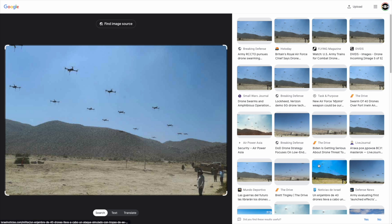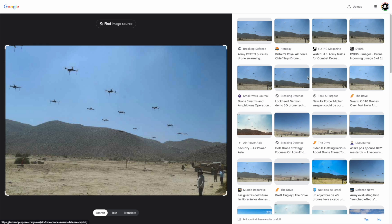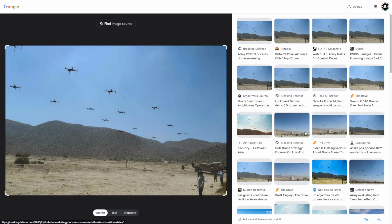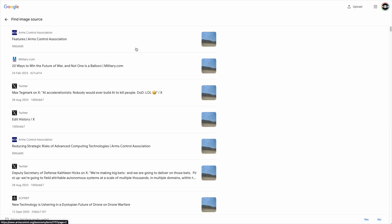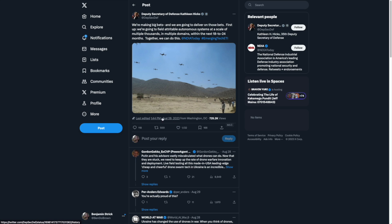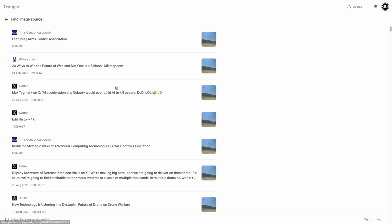That becomes really helpful because we get to even find out other images. And if we were doing geolocation of this image, we now have buildings as well as the mountains. By clicking that find image source, we can also see where else it was uploaded and what dates. Now, remember the image that we were looking at was uploaded on August 28, 2023.